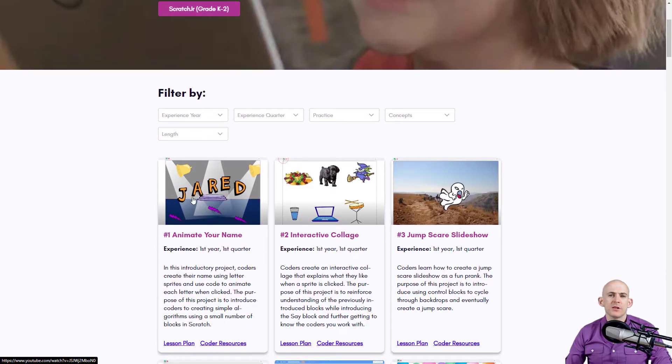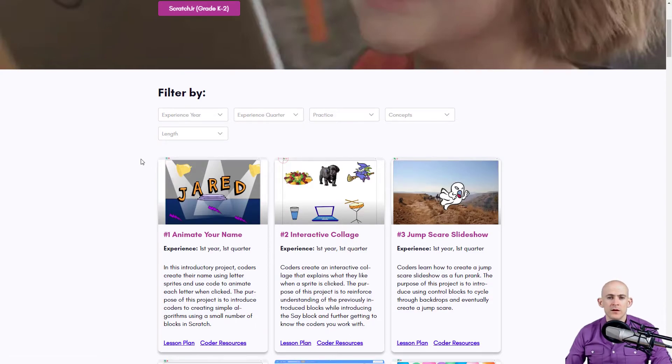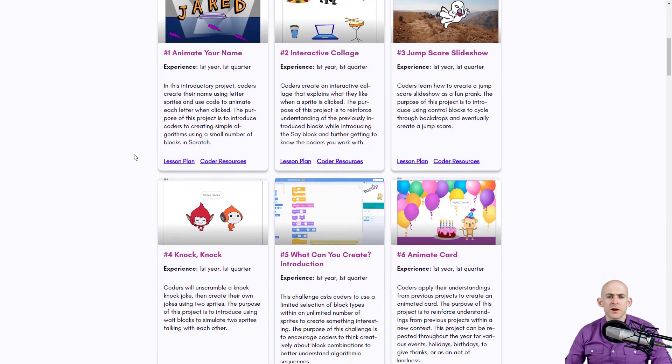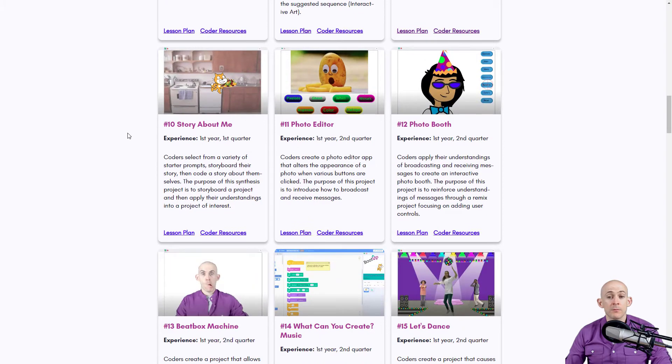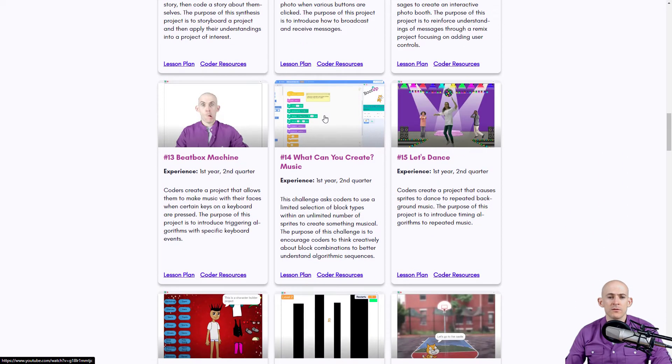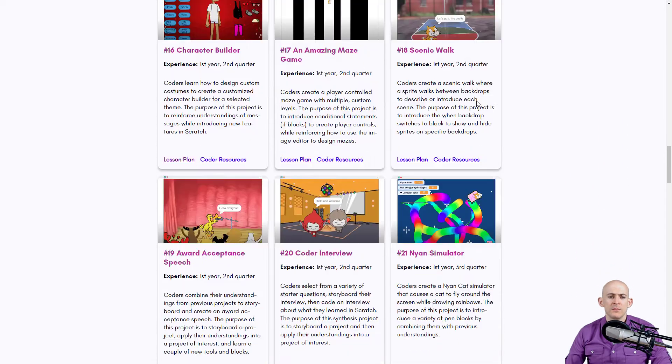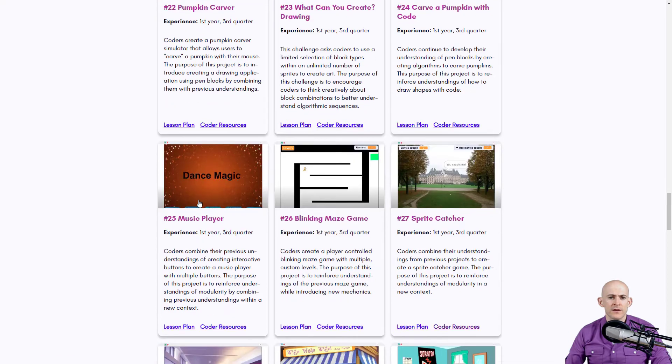So in this particular project that I'm going to show you, somebody took some music blocks and created some music. There are some projects that are further below, like the Beatbox Machine, the What Can You Create With Music, the Music Player, which is right here, number 25.